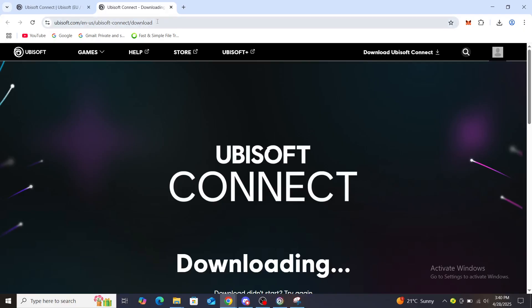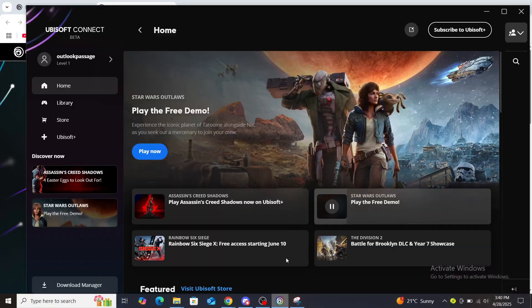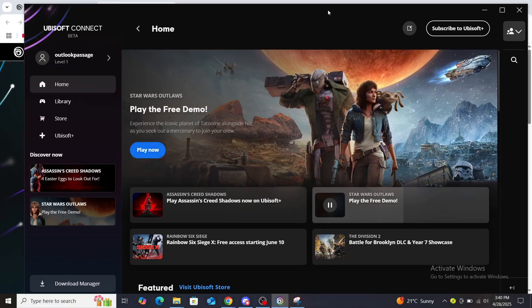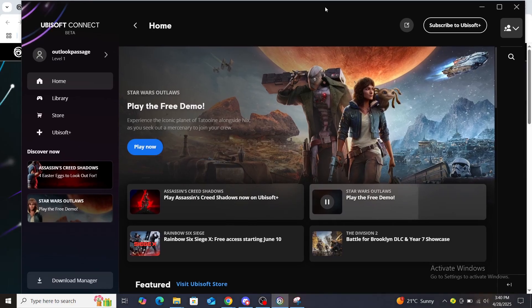First go to Ubisoft Connect slash download. Once you're there you can see download Ubisoft Connect. Once you've downloaded the app and logged in to your account you can see it looking something like this.